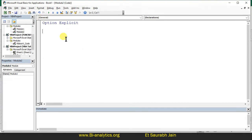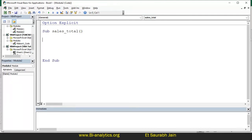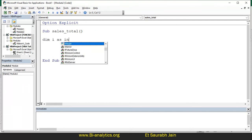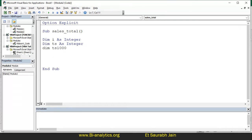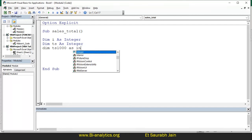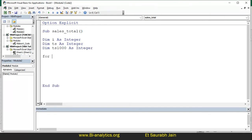Insert module. So what we need to do: sub sales_total. Dim i as integer. Dim total sales as integer — or dim ts_1000, which means total sales greater than 1000 as integer. Now I say for i — but we need one more variable: dim count as integer. So these are four variables we need.